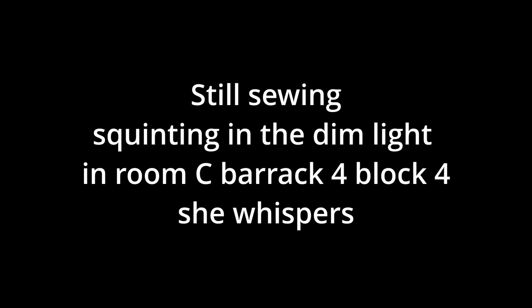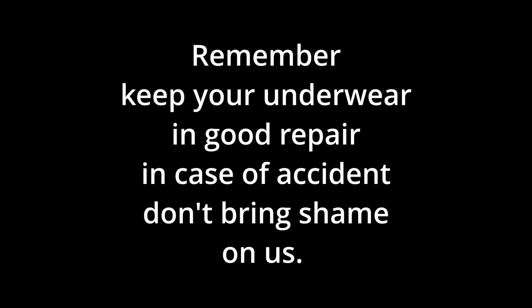Still sewing, squinting in the dim light in room C, barrack 4, block 4, she whispers, remember, keep your underwear in good repair. In case of accident, don't bring shame on us.